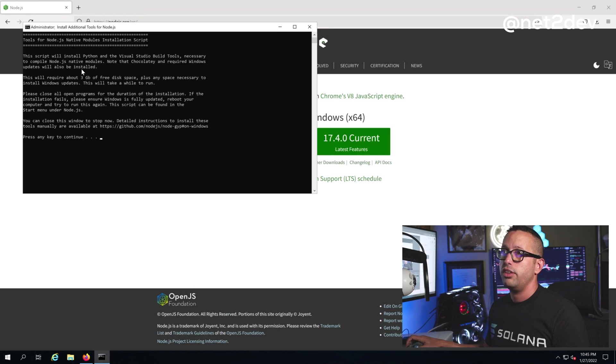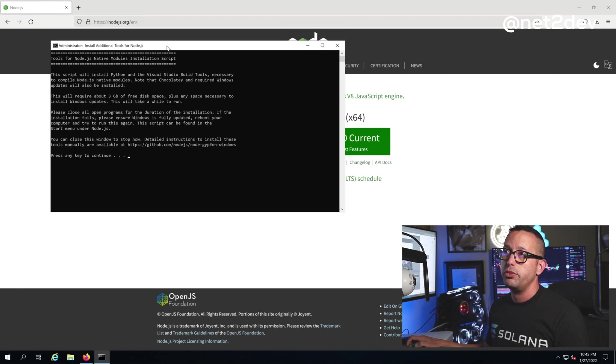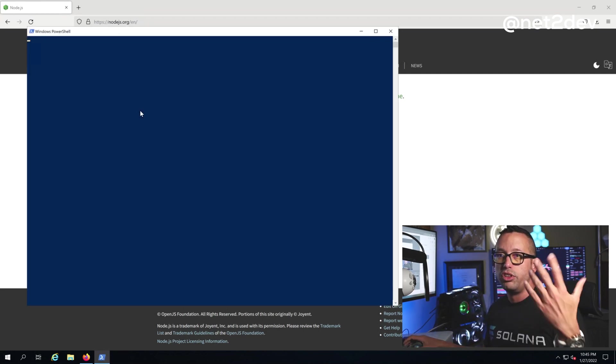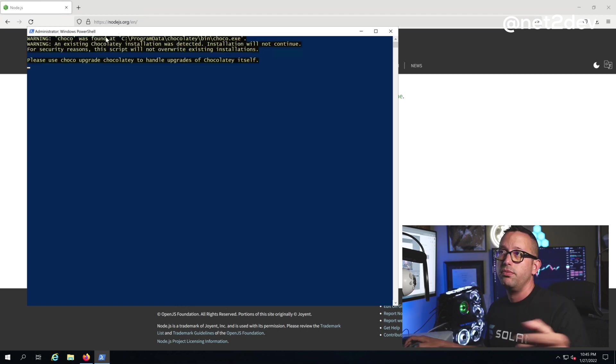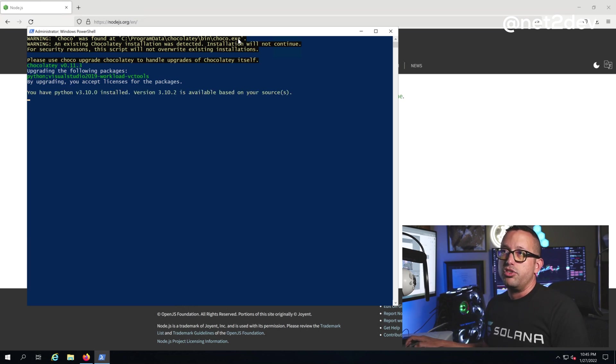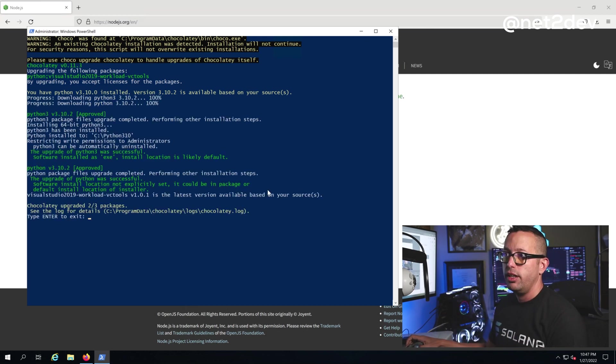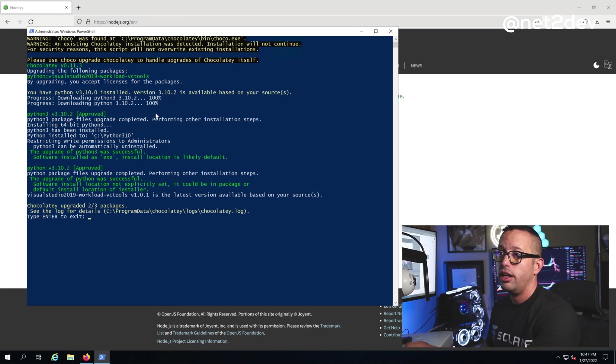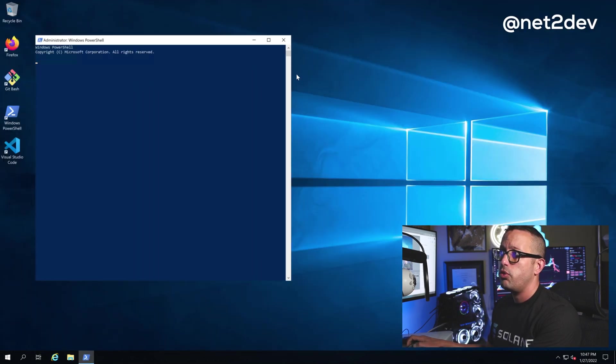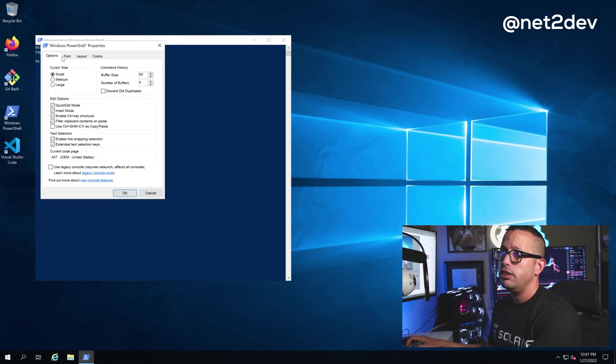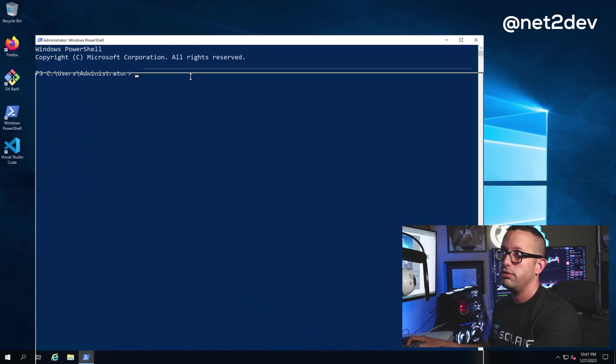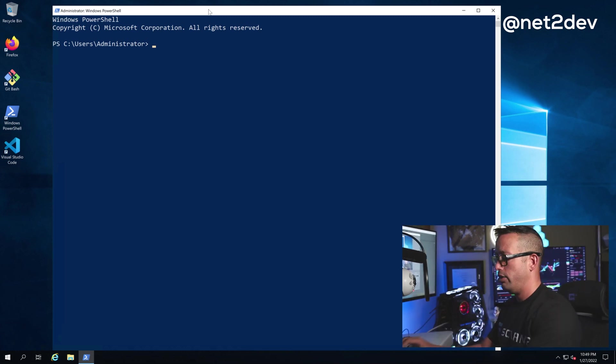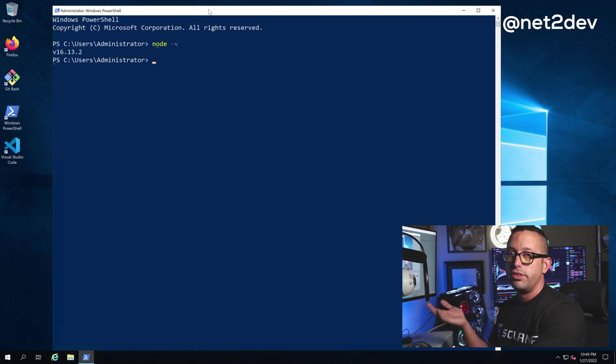It looks like it finished, so let's press Enter to exit. Let me open a prompt—in this case, I'm going to use PowerShell. Let me expand the font so we can all see it better. Now let's verify that we have Node.js installed by checking the version. We type 'node -v' and that gives us the version, which is 16.13.2.